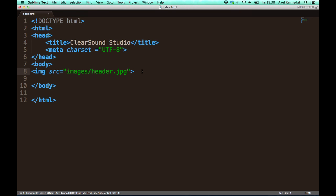And another thing I can do with an img tag or image tag is add what is called alternative text. And that is the text that shows up when you hover your mouse over an image, or it is the text that is displayed on the screen on ancient devices that cannot display images, like really old cell phones.